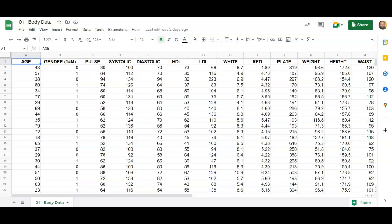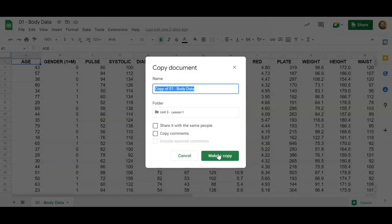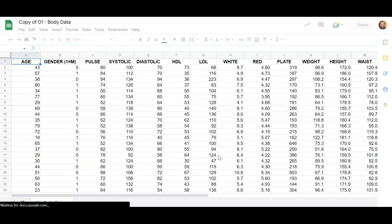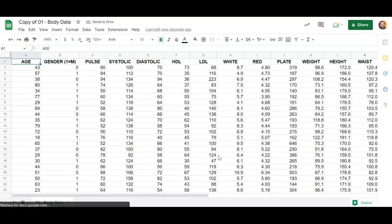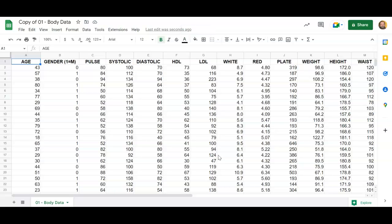And then what we're gonna do is I'm gonna make a copy of that because that way I'm not messing it up for everybody else. And we're gonna use this to see if there's a relationship between people's weight and their systolic blood pressure, right? So the high number in your blood pressure count.